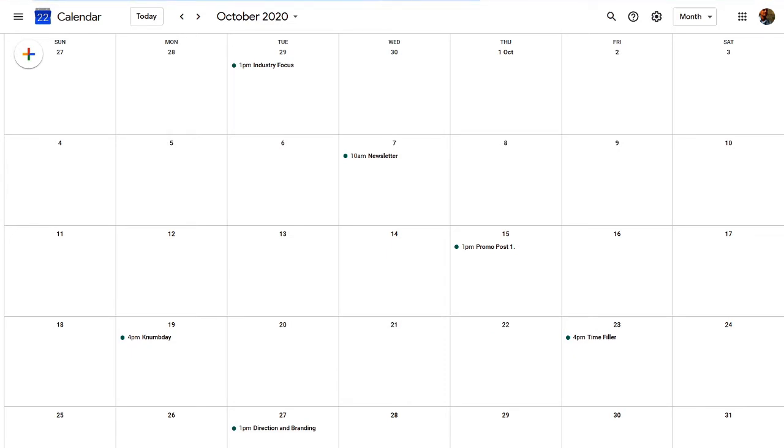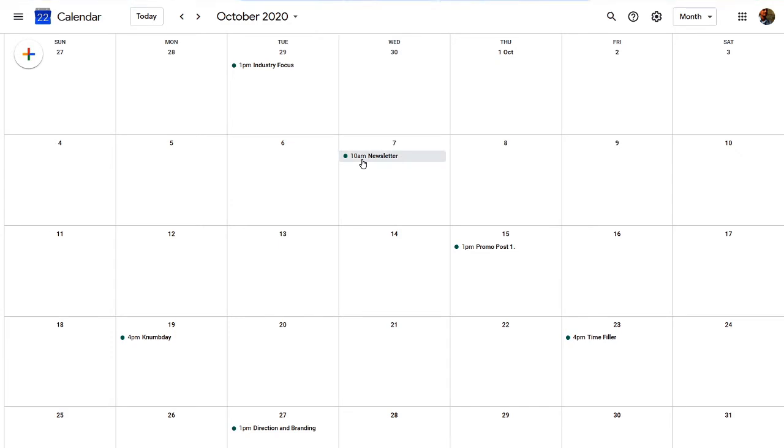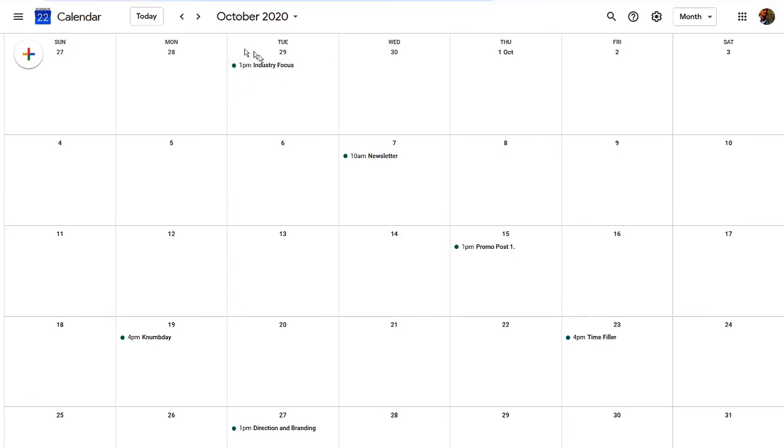So what we have here is a calendar, as you can see, and what I've done is I've put in when the LinkedIn posts need to go out. These are timings that you could schedule.